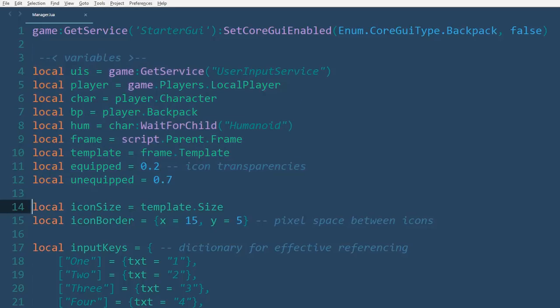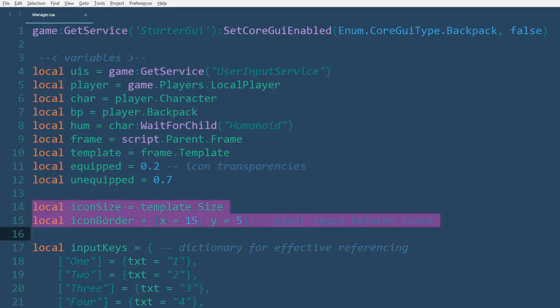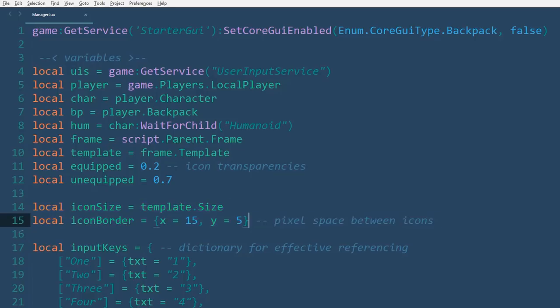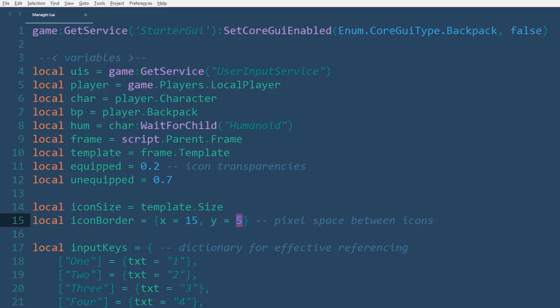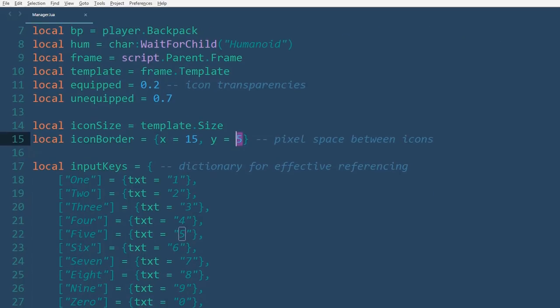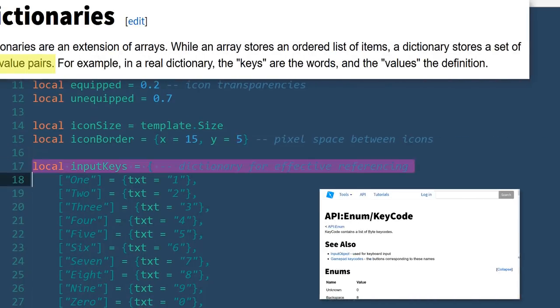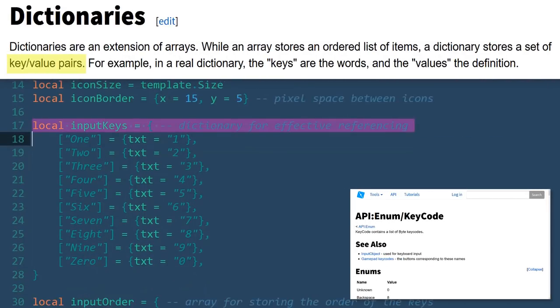There's also the icon size, which references the template size, and the icon border, which is just the space in pixels that you want in between the icons. Note though that the variable is set equal to an array with two values, x and y. With the way I have it set up, horizontal border will be greater than the vertical one. I like how that looks.